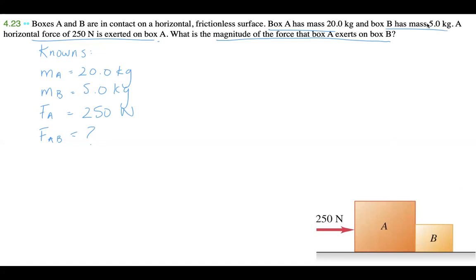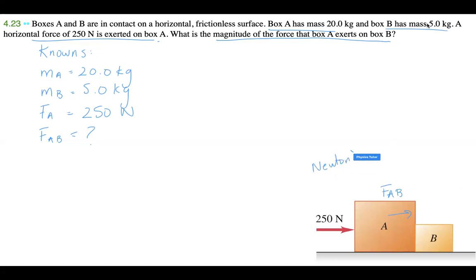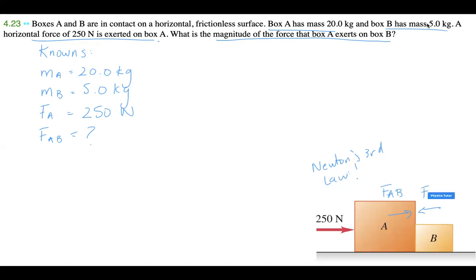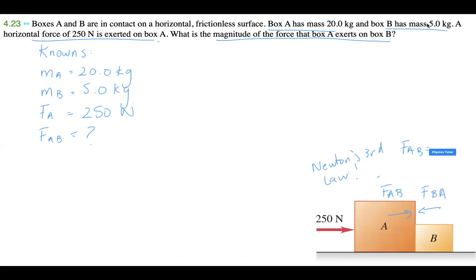We know that A is going to exert some force on box B — that force is F_AB. According to Newton's Third Law, every action has an equal and opposite reaction. That means there is a force F_BA that is equal and opposite to F_AB. So the force of A on B equals the negative of the force of B on A.